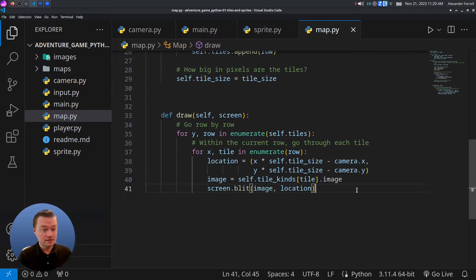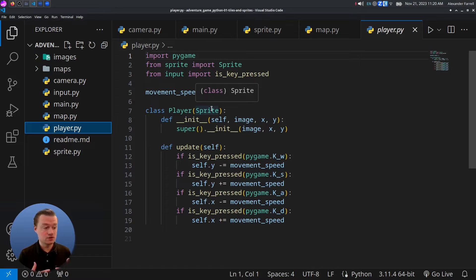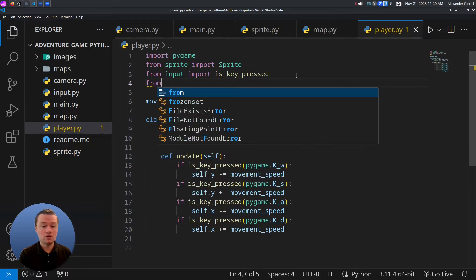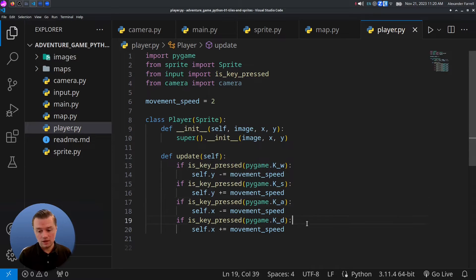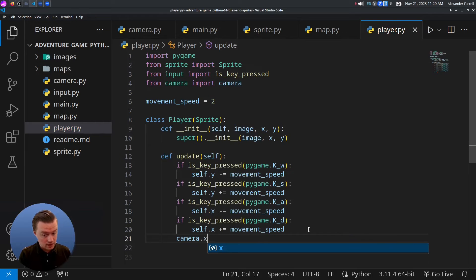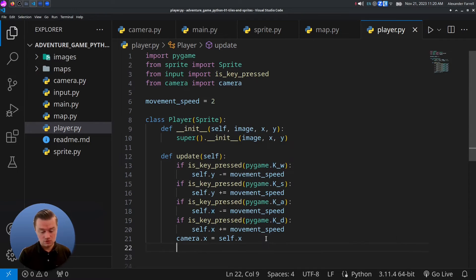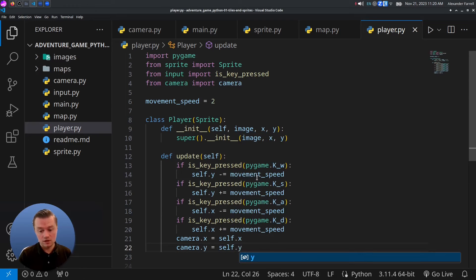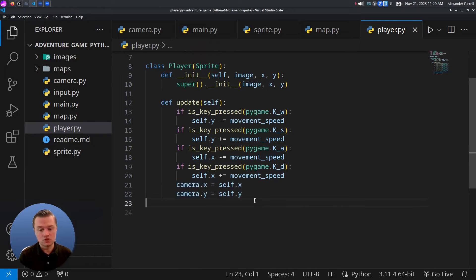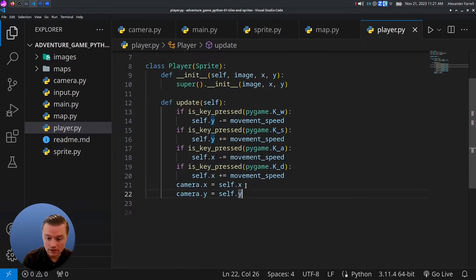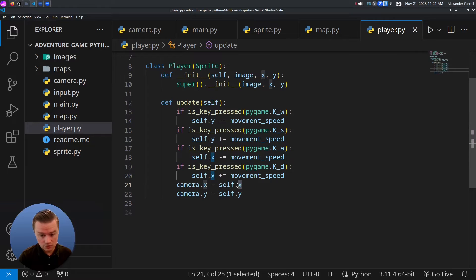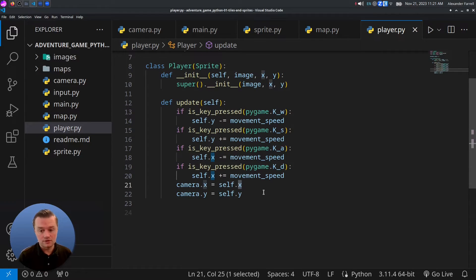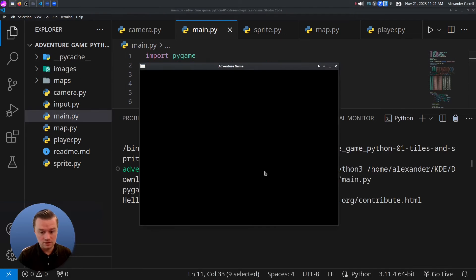Last thing we're going to do is go to the player. Inside of the player, the player needs to basically set the camera position based on where the player is. We're going to say from camera, import camera. And then we'll do camera.x equals self.x. And then we'll do camera y equals self.y. So basically every single time the player updates themselves, they'll just set the camera's position to that. Be very careful with X and Y. One of the most common typos that I've had is mixing these up. There was one time I had a bug that I literally looked for three days because I put an X where a Y was supposed to be.